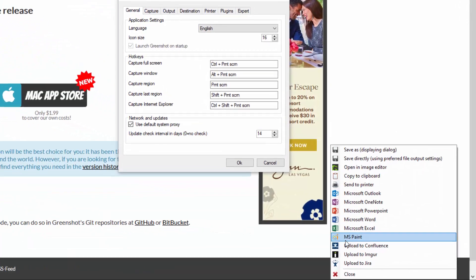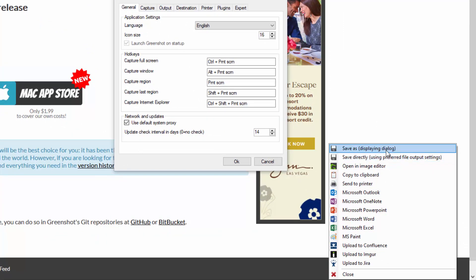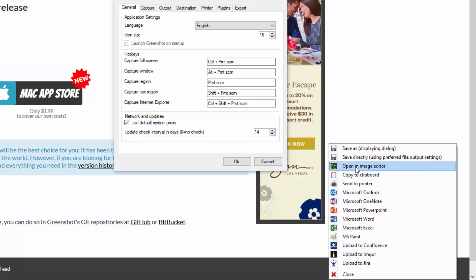And let's say I'm going to take a screenshot of this. What's also nice is it also allows you to save as. So this would bring up a standard save as dialog box. You can save it directly using the preferred file output settings. And I can show you where to set this.